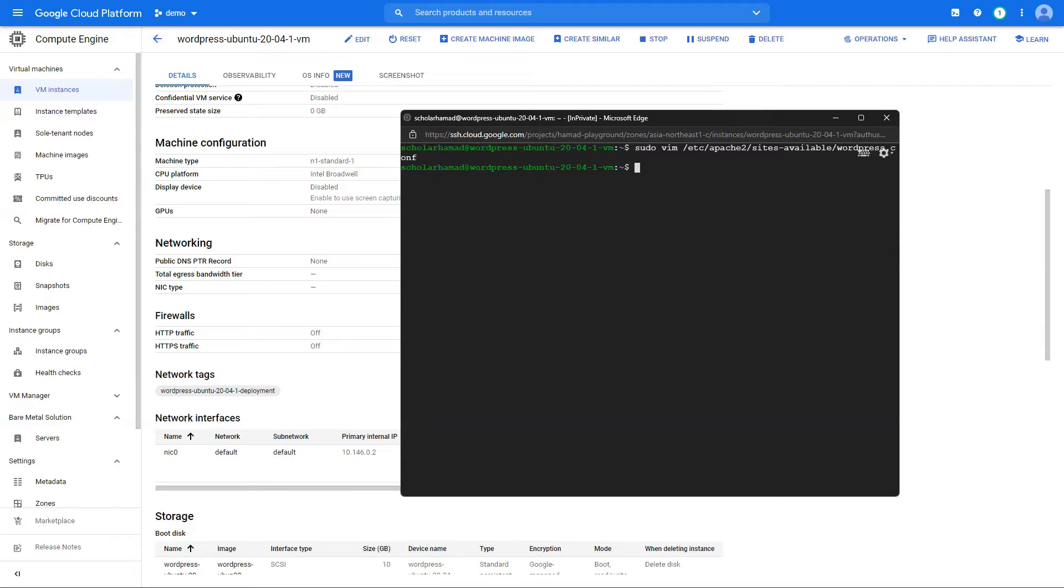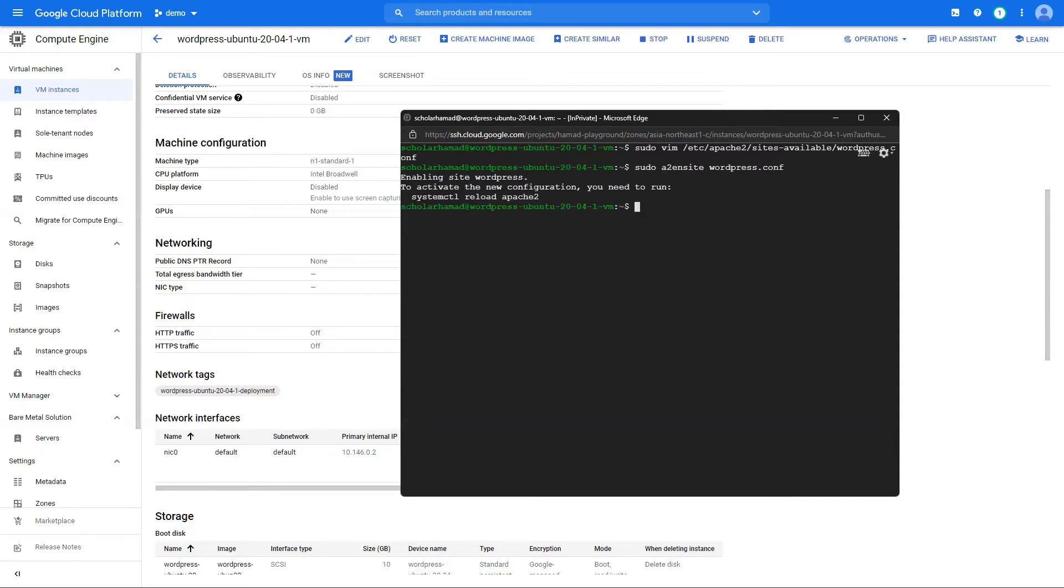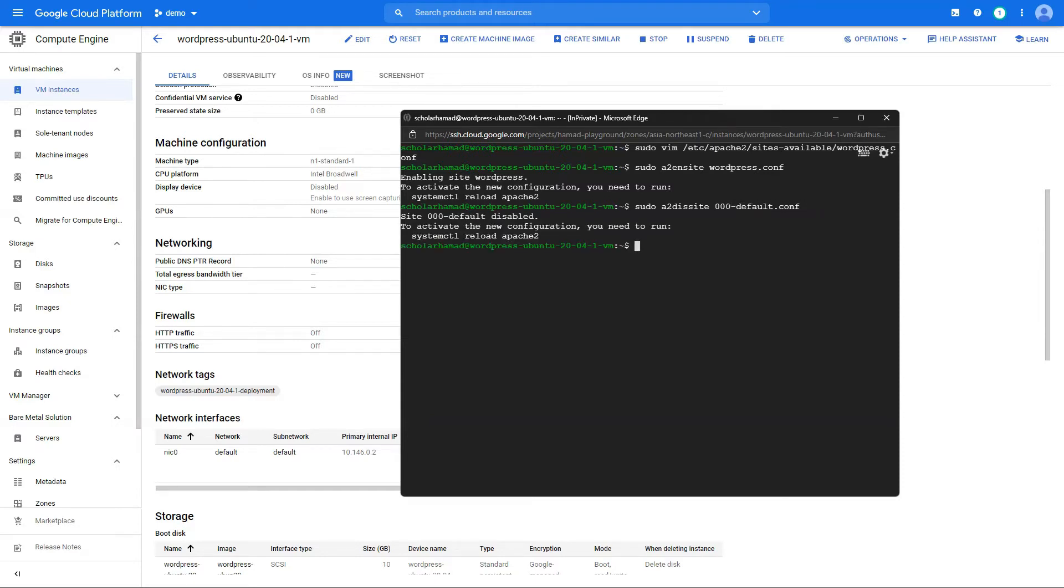And we have to enable the site in Apache. To do that again, enter these commands. Yeah, we can do that all together, let's just... After you have done this, you can restart the Apache server.